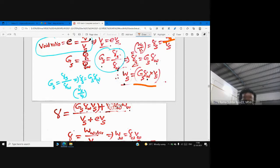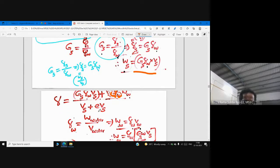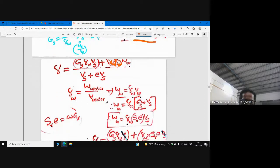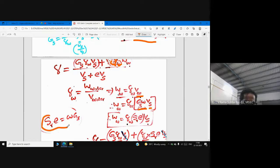Weight of water equals γw·Vw. The denominator is written as Vs + Vv = Vs + e·Vs. From the previous derivation, volume of water Vw = w·Gs·Vs. Using the relation se = w·Gs, we replace w·Gs with se in the expression.